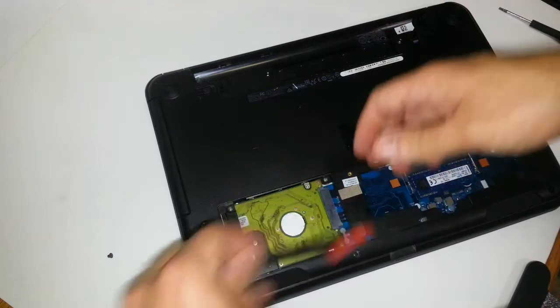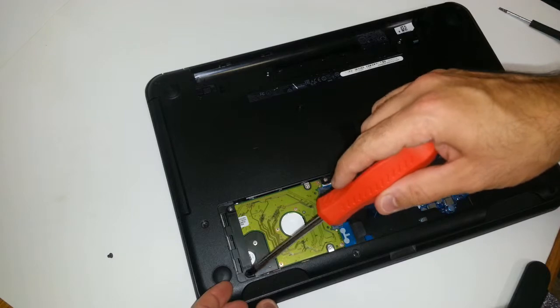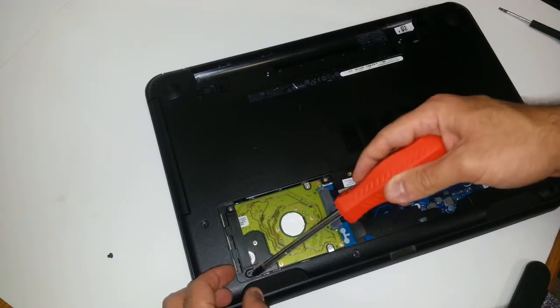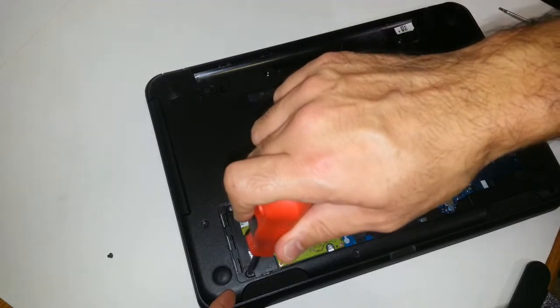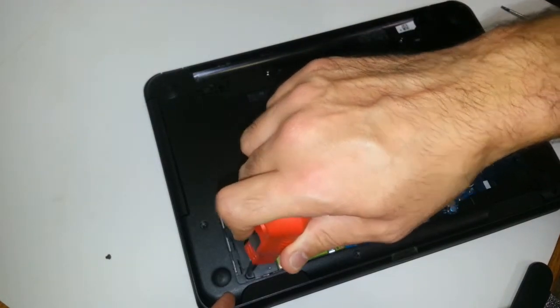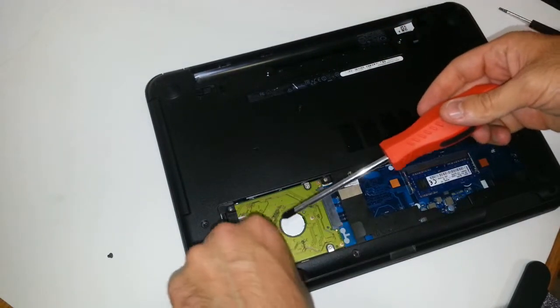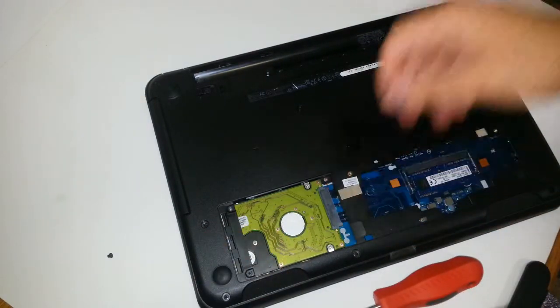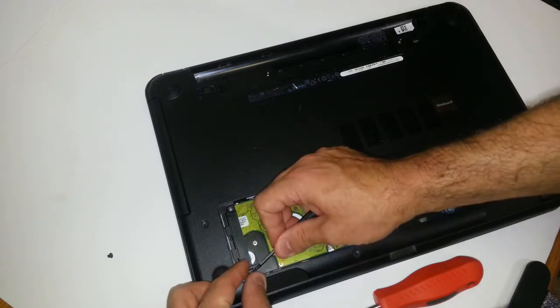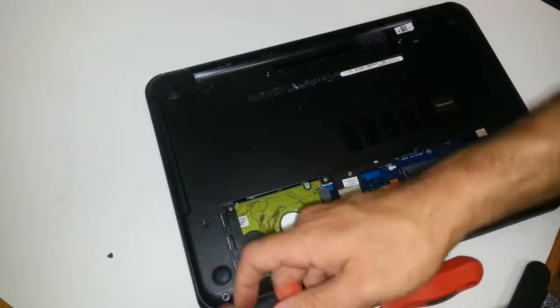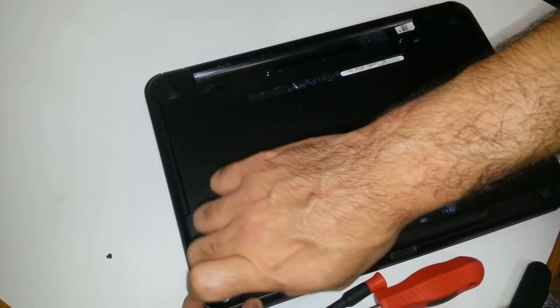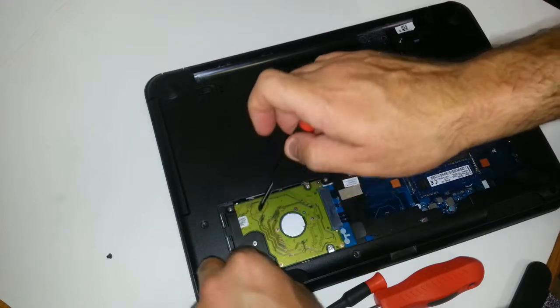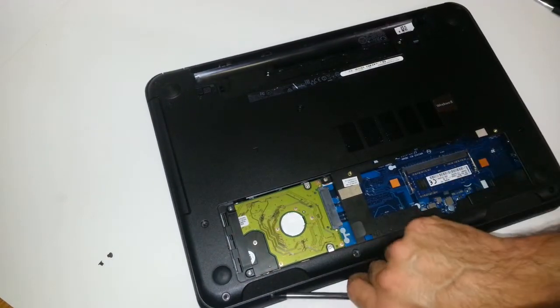I'm going to take this guy out. My screwdrivers are magnetic, but I've been using them so much that they wear out. What you can always do is grab any regular magnet to re-magnetize them. This one is not willing to comply, if you know what I mean. You want to get that guy out of the way.